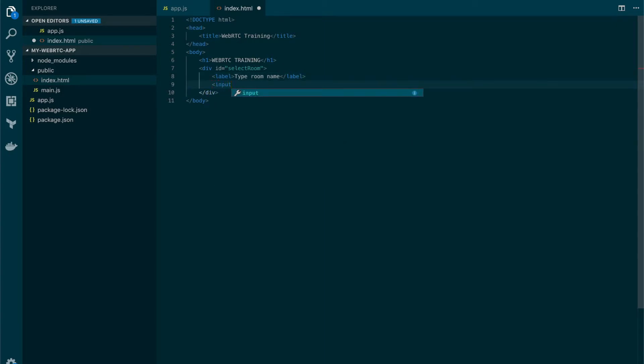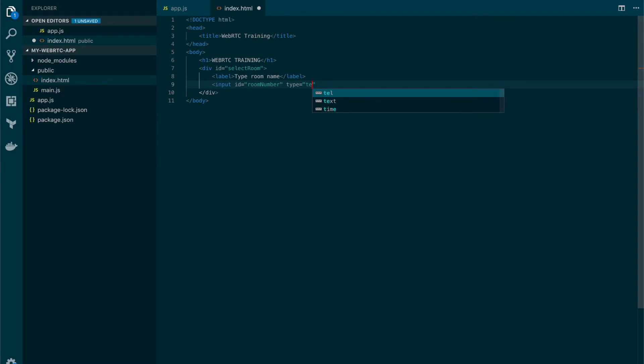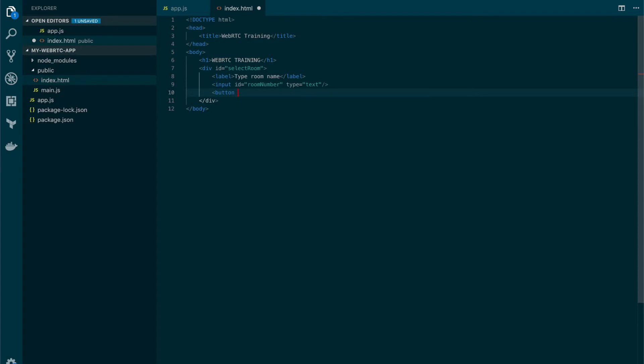We're also going to set the input in which the user is going to write the room name, and we're going to name it room number. And the type is going to be text. We also need a button so the user can press. And this is going to be called GoRoom.